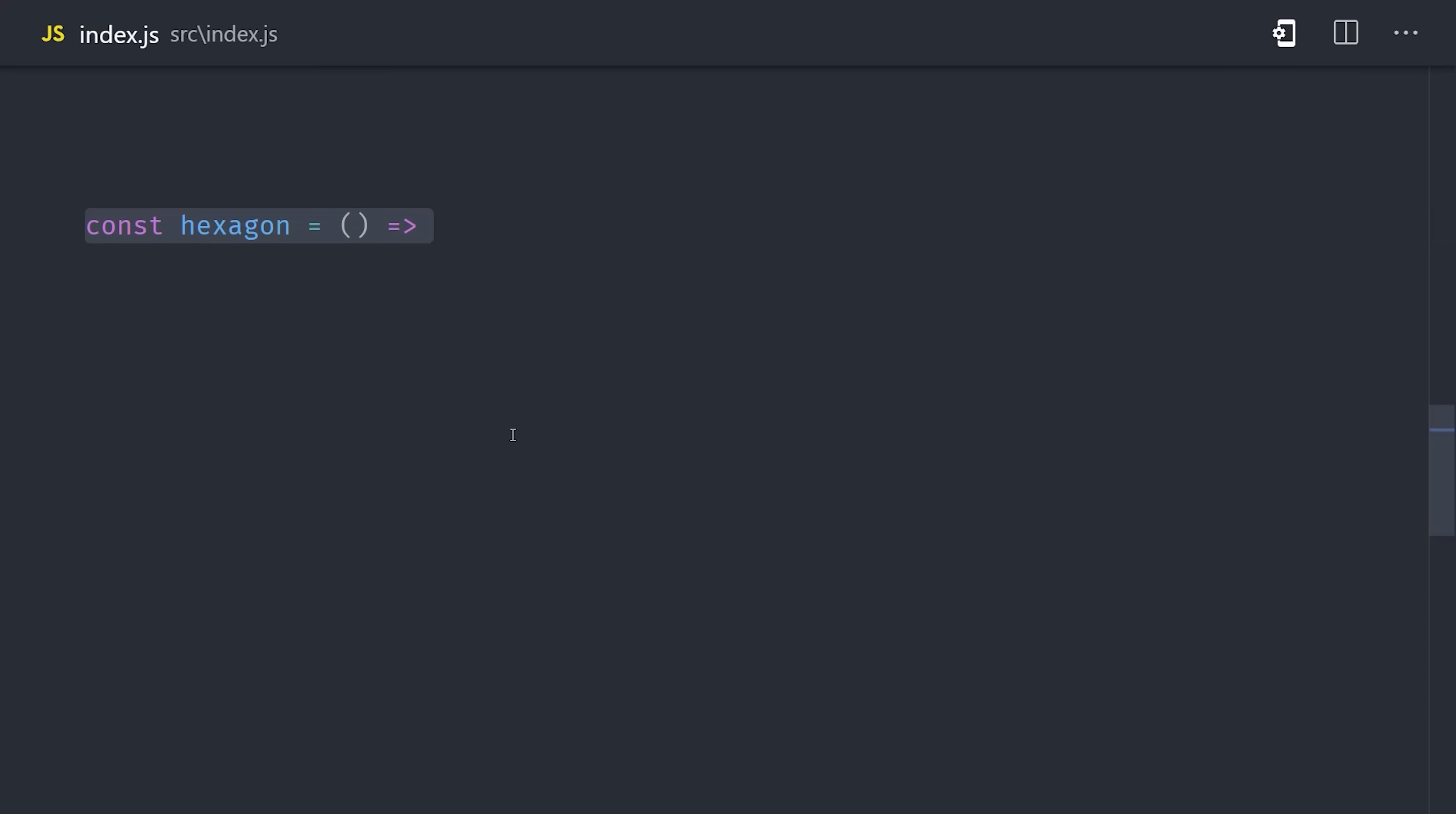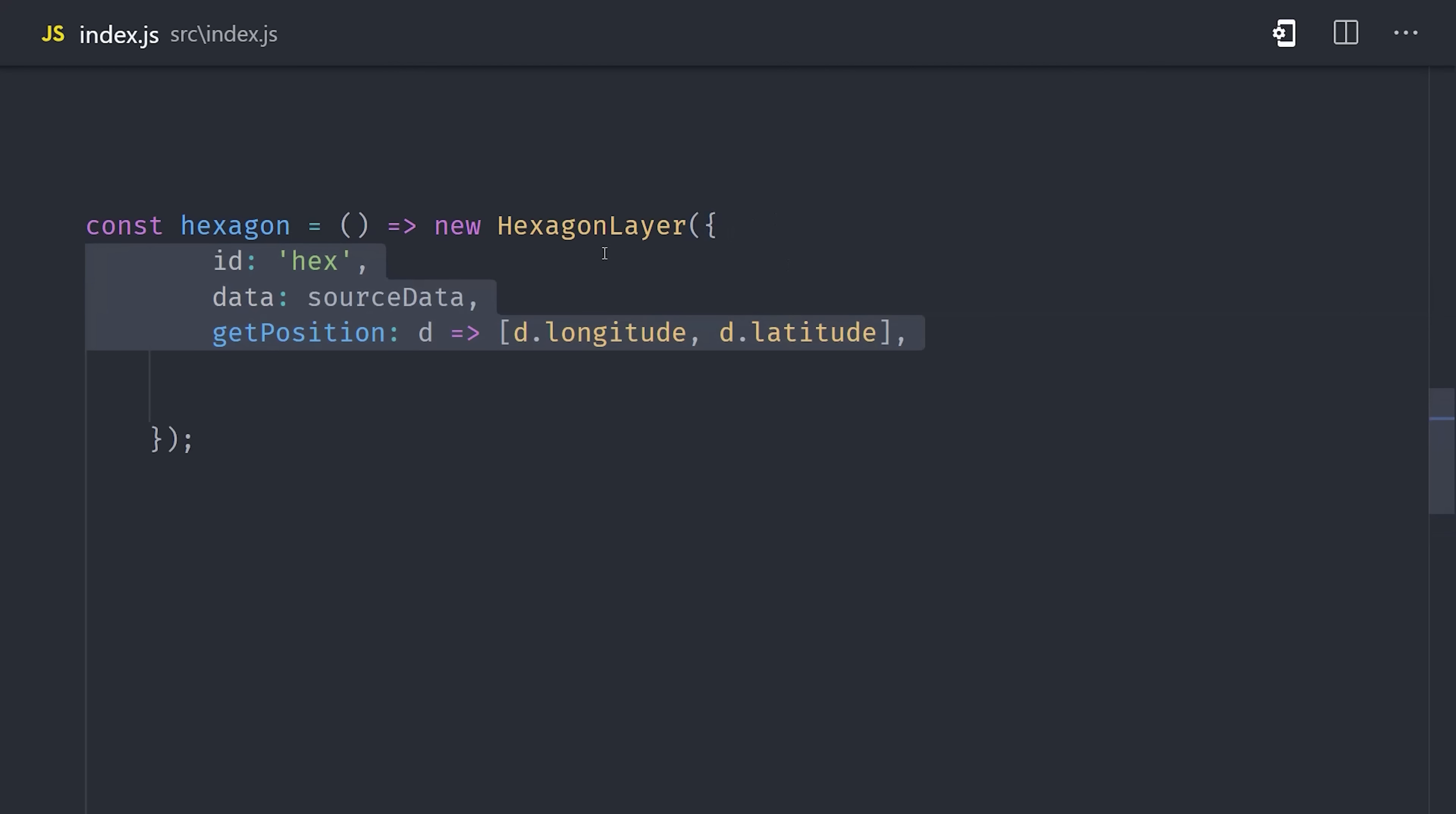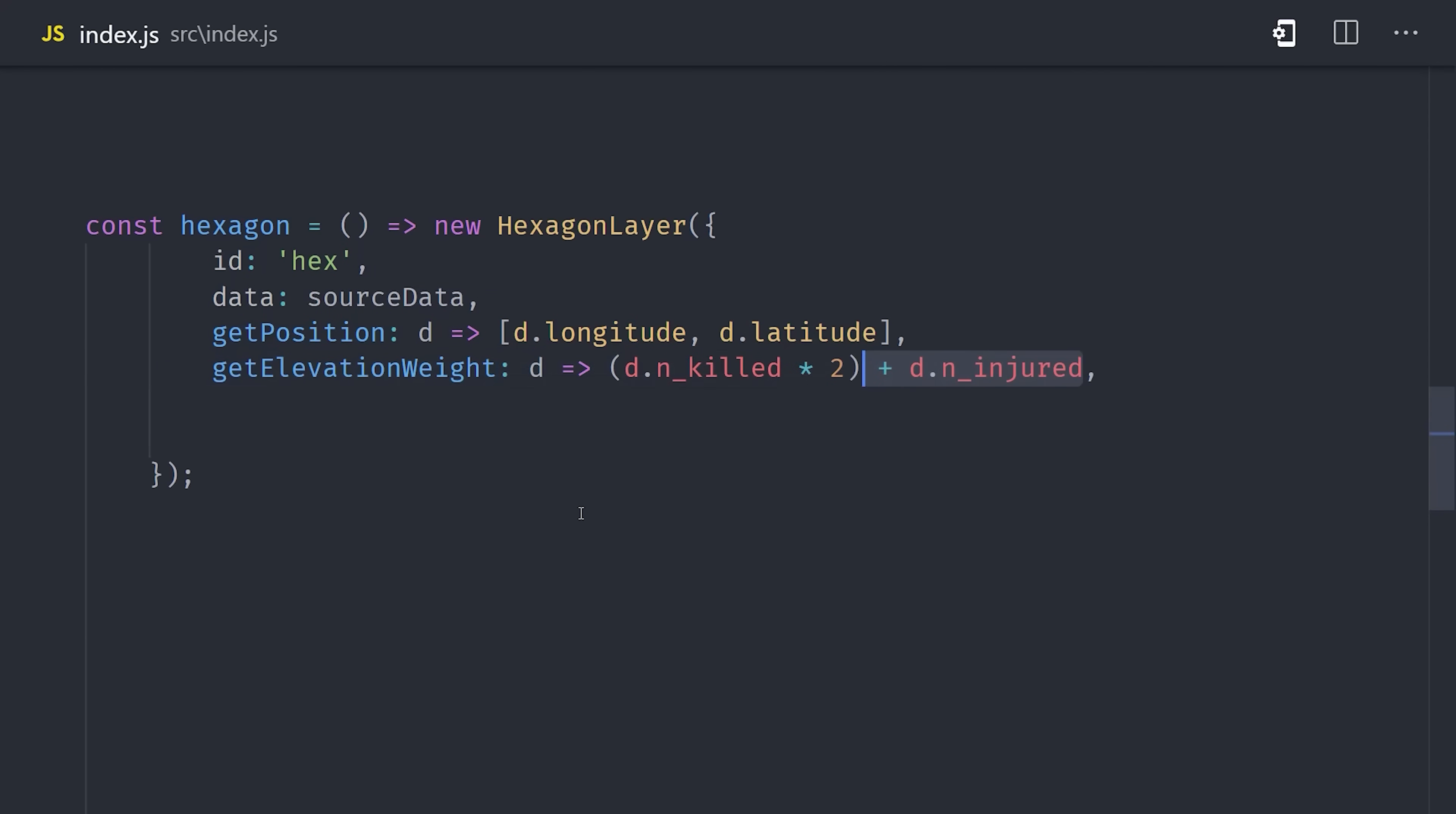The heat map is useful, but we may want to cluster our points based on a specific boundary. And a great way to do that is with the hexagon layer. This allows us to cluster points into a specific radius and then increase its elevation in the third dimension based on how violent that area is. We can do that by defining a getter for the elevation weight using the same logic that we used in the previous example.